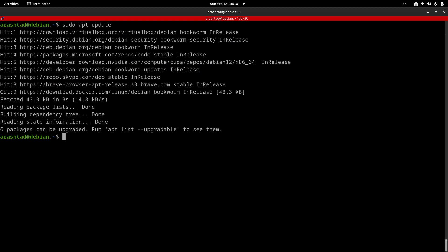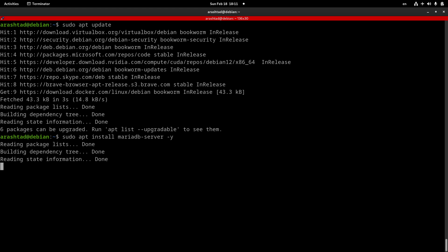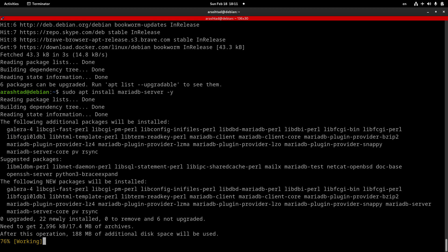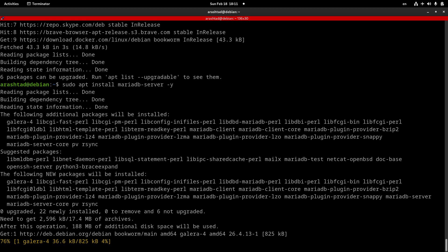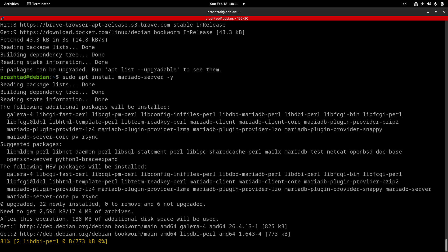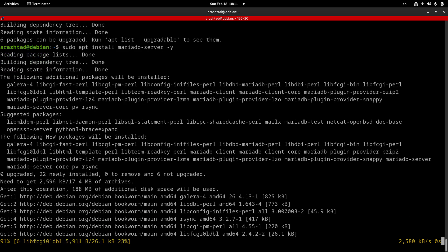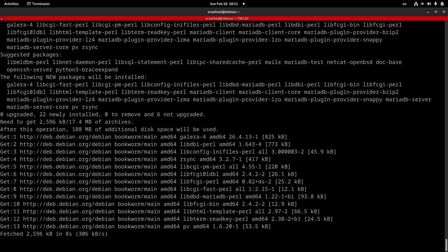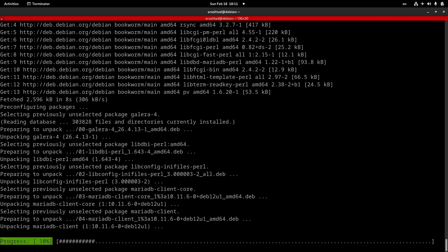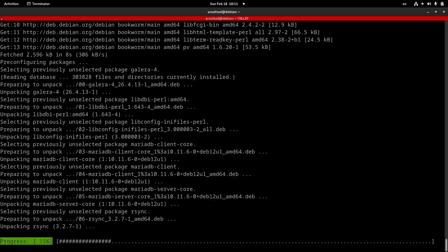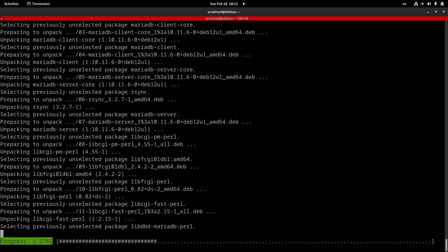After updating the list, I'm ready to install the package. The package name in apt repository is MariaDB, so I need to do sudo apt install MariaDB-server, and adding a dash Y flag will answer yes to the confirmation question. After this, the whole package of MySQL will be installed on our Linux system.